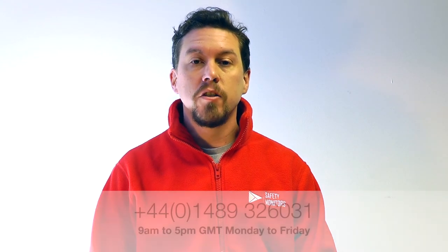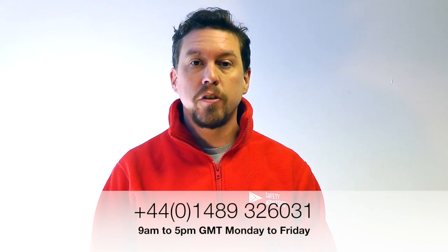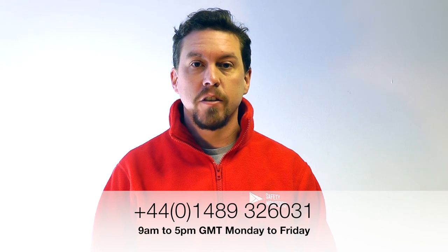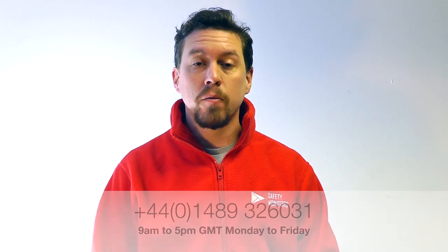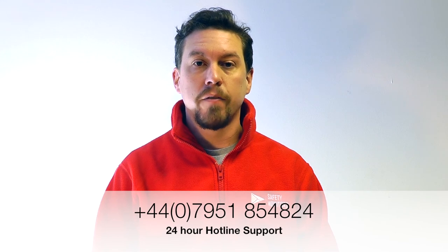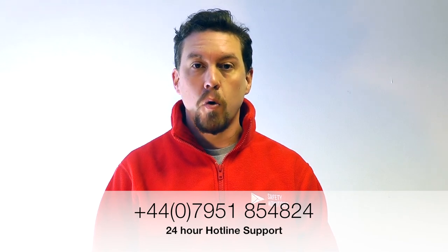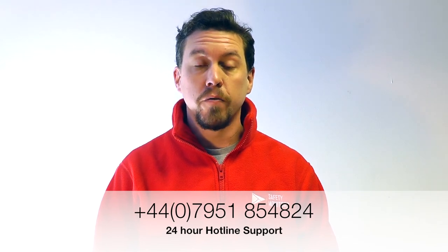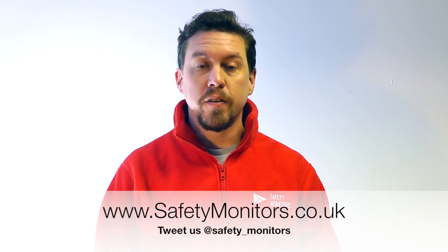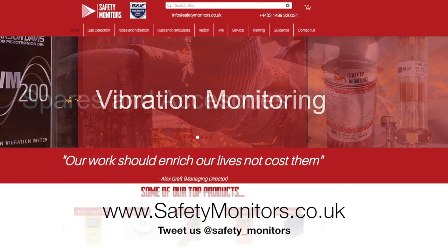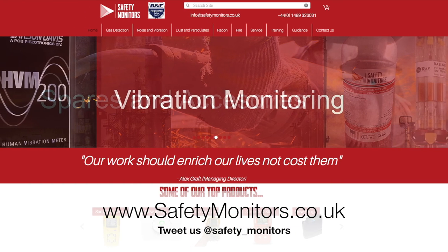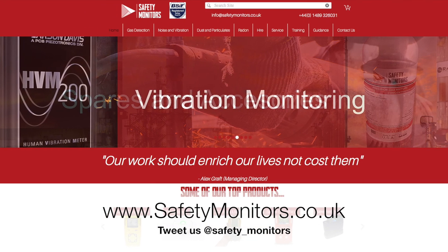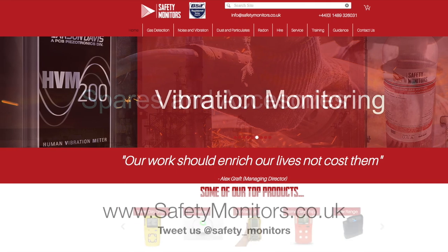We hope you found the information useful in this YouTube video. But should you require any further assistance or support, feel free to give us a call on 01489 326031 or outside of normal office hours, call us on 07951 854824. If you'd like to find out any more information about products or services you've seen in this video, then feel free to visit our website at www.safetymonitors.co.uk. We look forward to speaking with you soon.